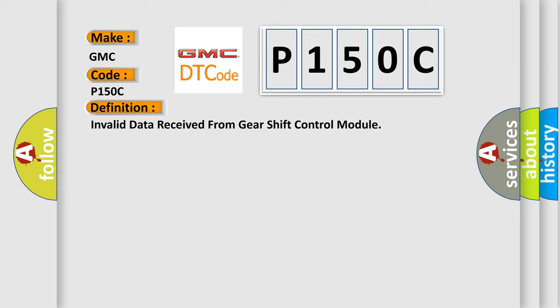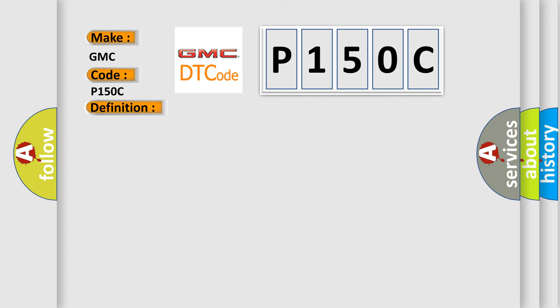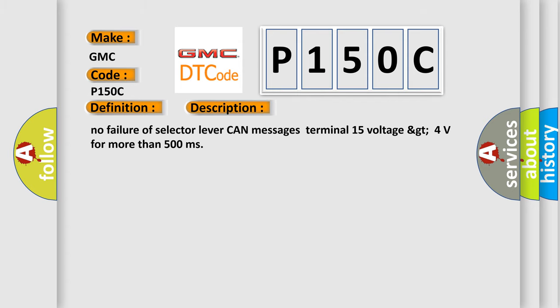And now this is a short description of this DTC code: No failure of selector lever can messages terminal 15 voltage GT4 volts for more than 500 milliseconds.